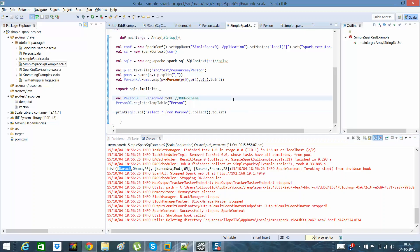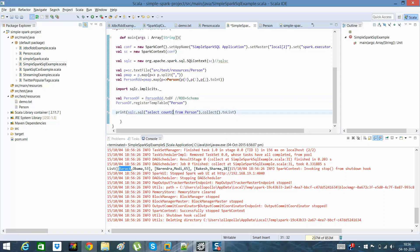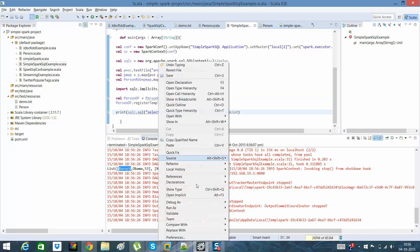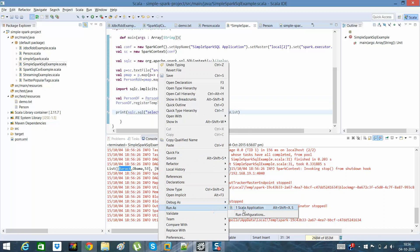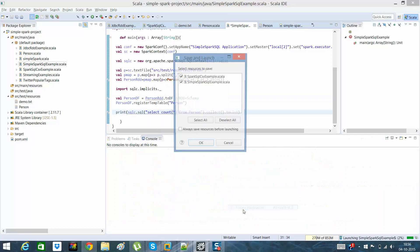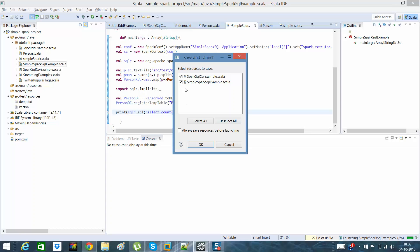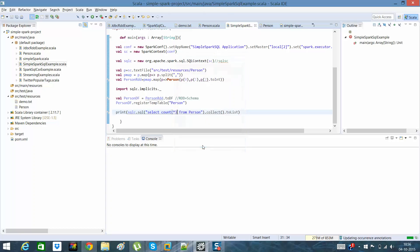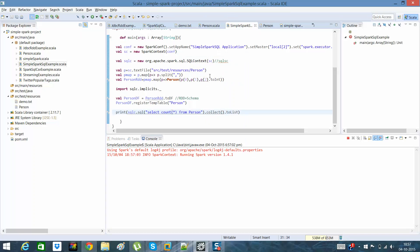So suppose if I want to say count. So in this way I'll be able to get count as well.